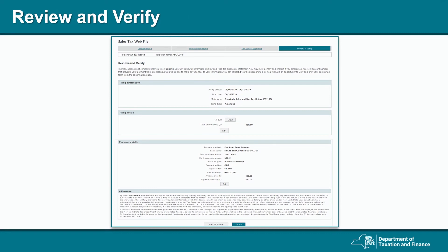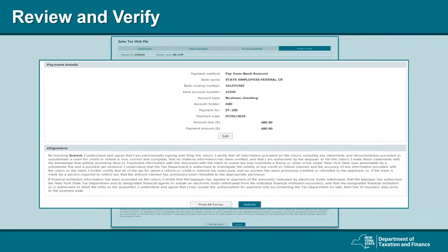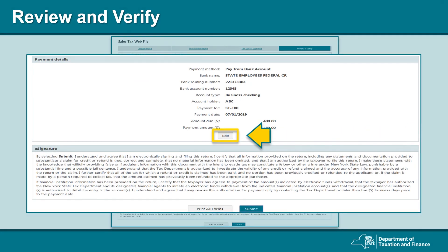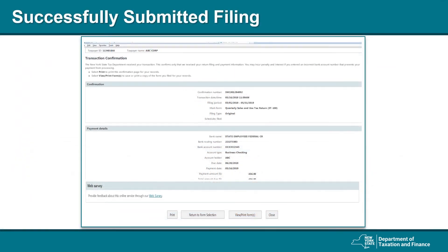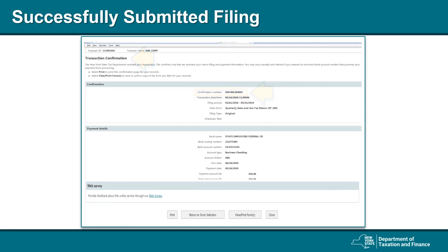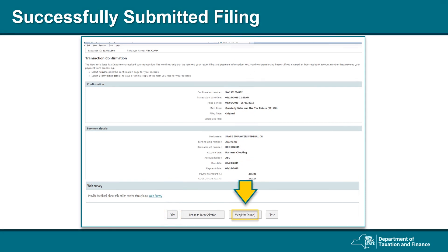Now you are able to review that all your information is correct. If you need to make any changes, select Edit. Once you've verified your filing information and payment details — the payment method, bank name, bank routing number, and account type — once it's correct, select Submit. This will bring you to the Transaction Confirmation page, where you will find your confirmation number as shown in the highlighted box. You may print a copy of this page by selecting Print, or print or save a PDF copy of your filing by selecting View Print Forms. If you have trouble printing after you submit, you can always come back and print from your Online Services Account Summaries page.